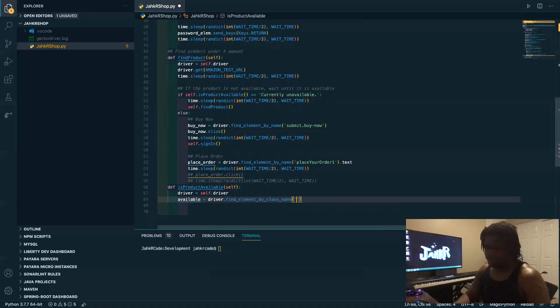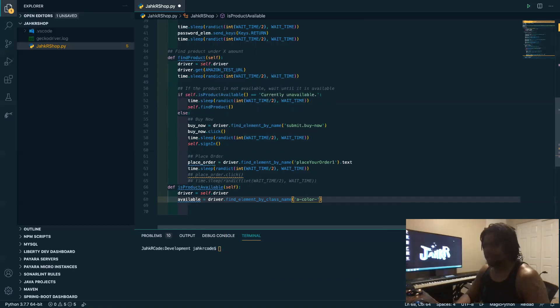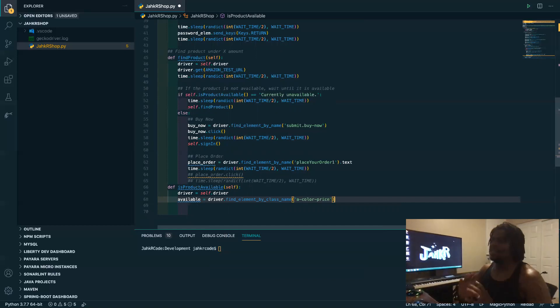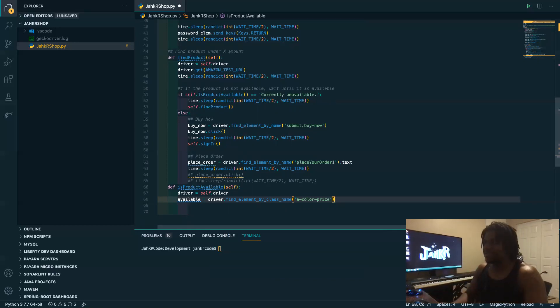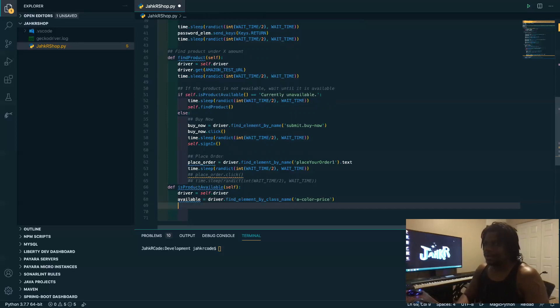Yeah, so in this case it has like some CSS text but usually it's color price. So this is going to get you either currently unavailable or the actual price of the product.